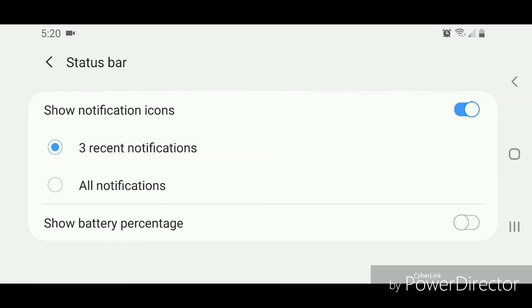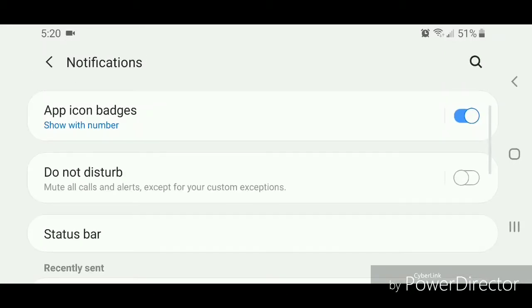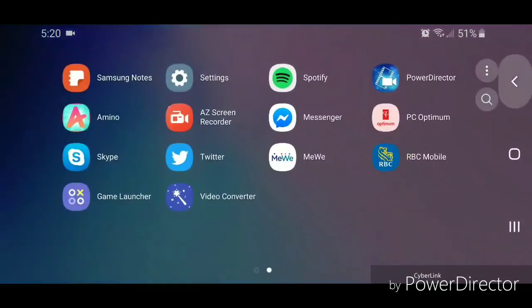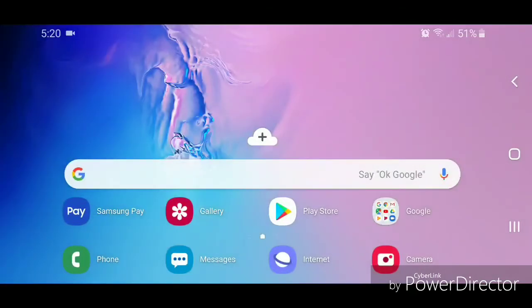You're going to turn on 'Show battery percentage' by flipping the switch to the right. Now when you go back to the home screen, you can see at the top it shows my battery percentage. My battery is currently at 51 percent.